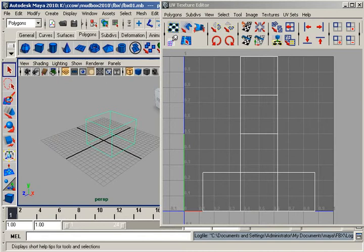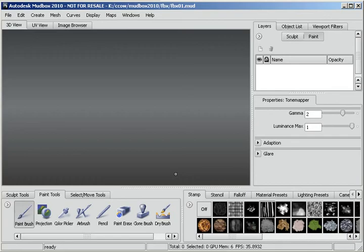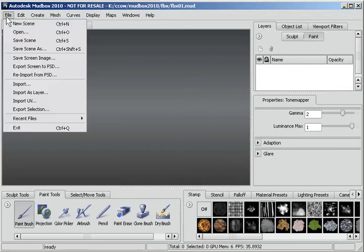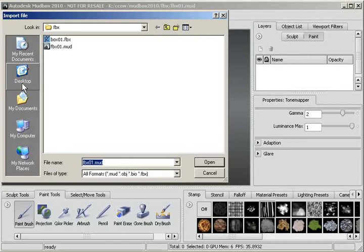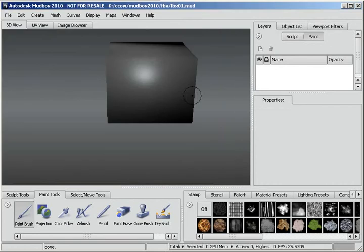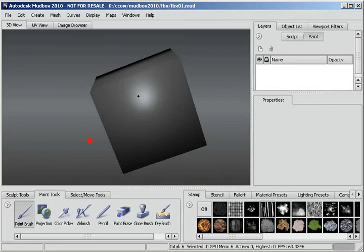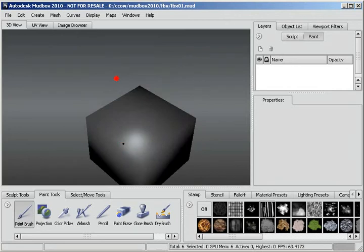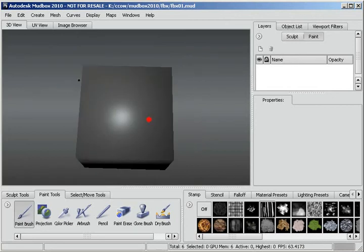Now let's go into Mudbox. I already have Mudbox open, so I'm just clicking on it to come into it. And go to File and Import. And there's my box 01. So I'm just going to click on that and open. And there's my box. Hold down the Alt key and I can view that from all sides.